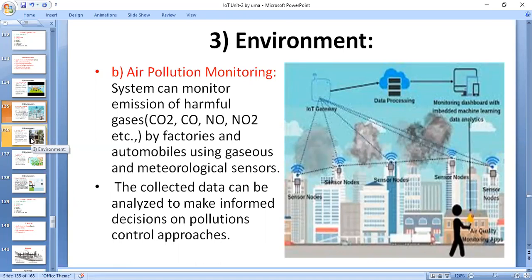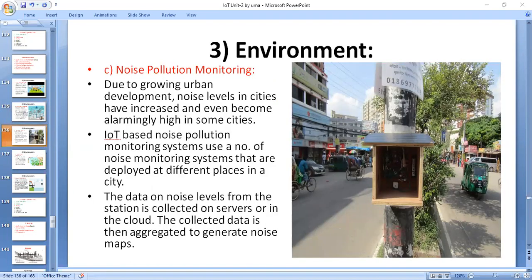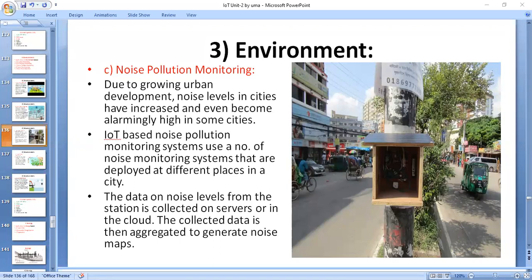Coming to the next important system: noise pollution monitoring. Due to urban growth and development, noise levels in cities have increased significantly. Noise pollution can cause health hazards for humans, including sleepless nights, sleep disturbances, and stress.